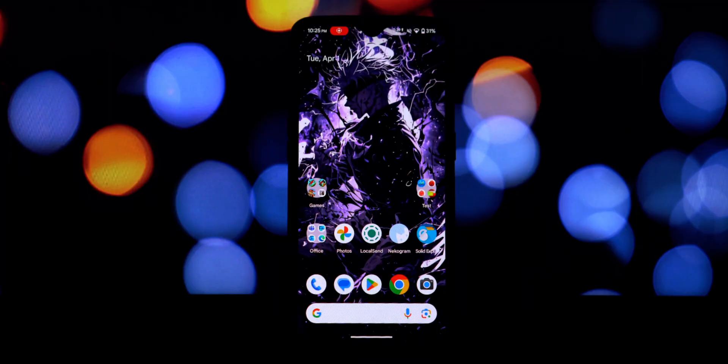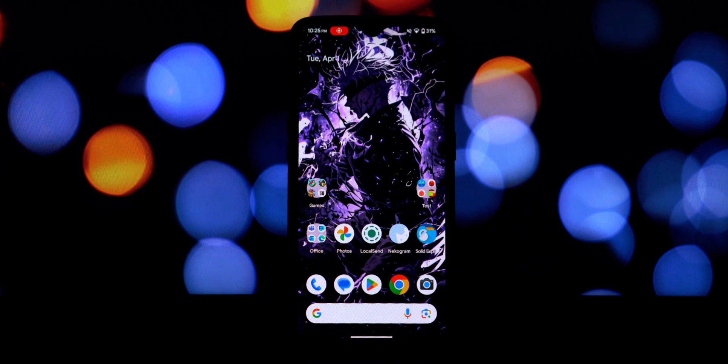Hey everyone, and welcome back to another video. Today we're going to show you how to install the popular Poco Launcher on any Android 11 and above smartphone, and the best part, you don't need to root your device.